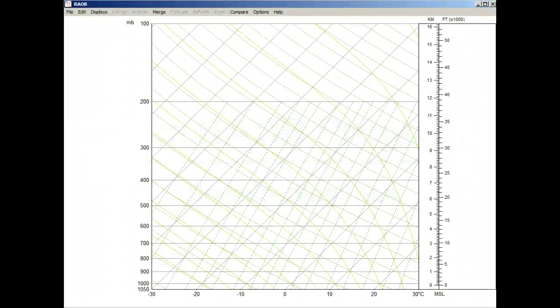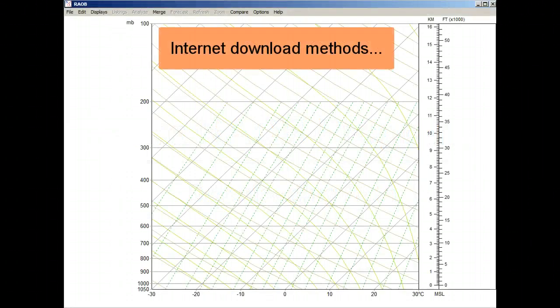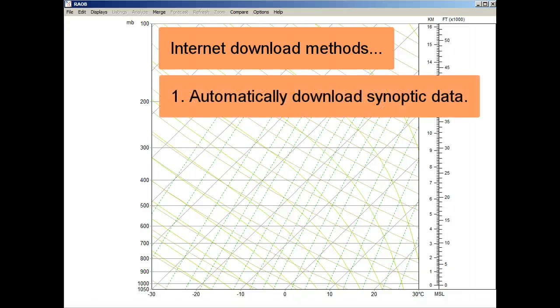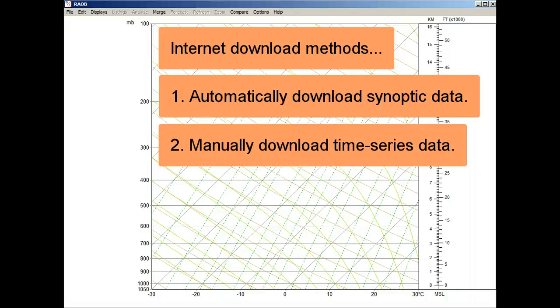This video will demonstrate two ways to download sounding data from the Internet. The first method uses Rayob's automated download function, which is primarily used to obtain worldwide soundings for the same synoptic time period. The second method involves manual data retrieval from the Internet, which is mainly used to obtain forecast or time series sounding data for one location.